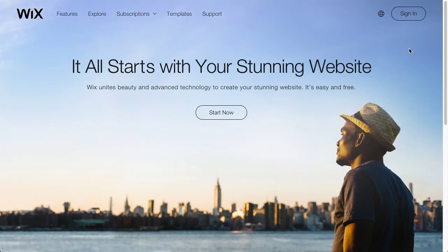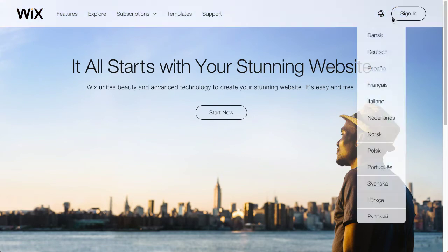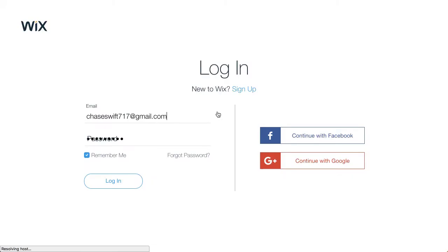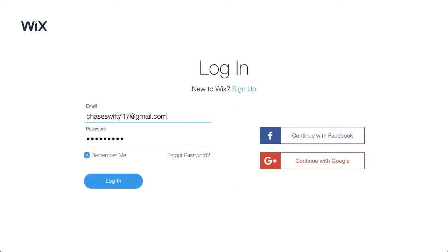So go to Wix.com and what you want to do is start now and create an account. Basically what I will want is the email address that you use to create your account with. And then once I know your email address I can send you or transfer you a copy.